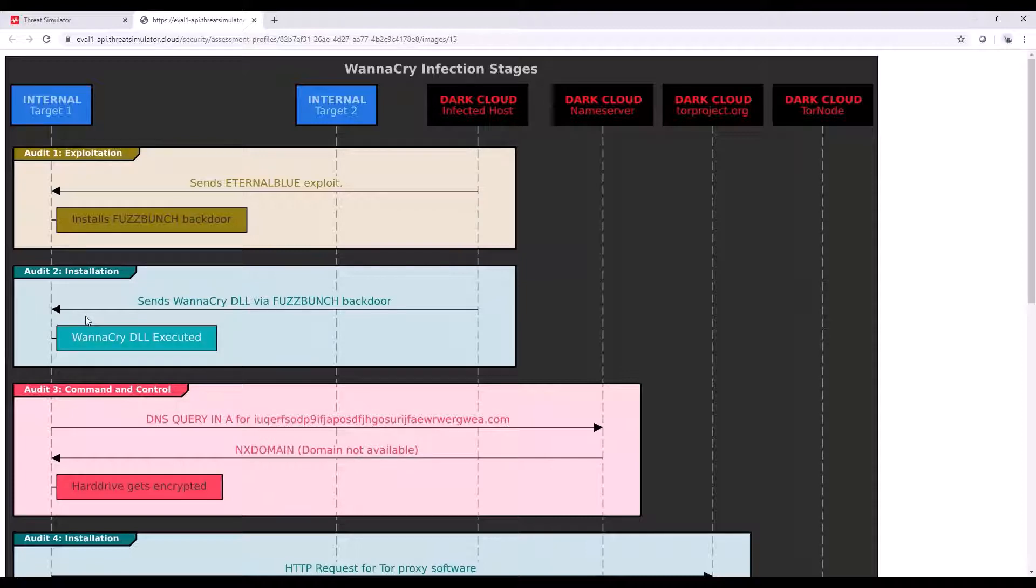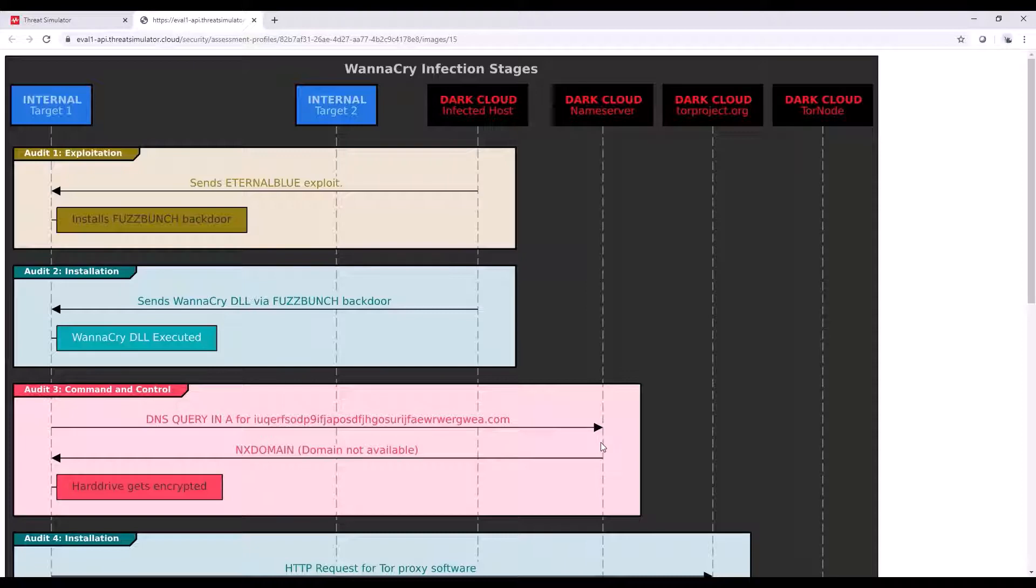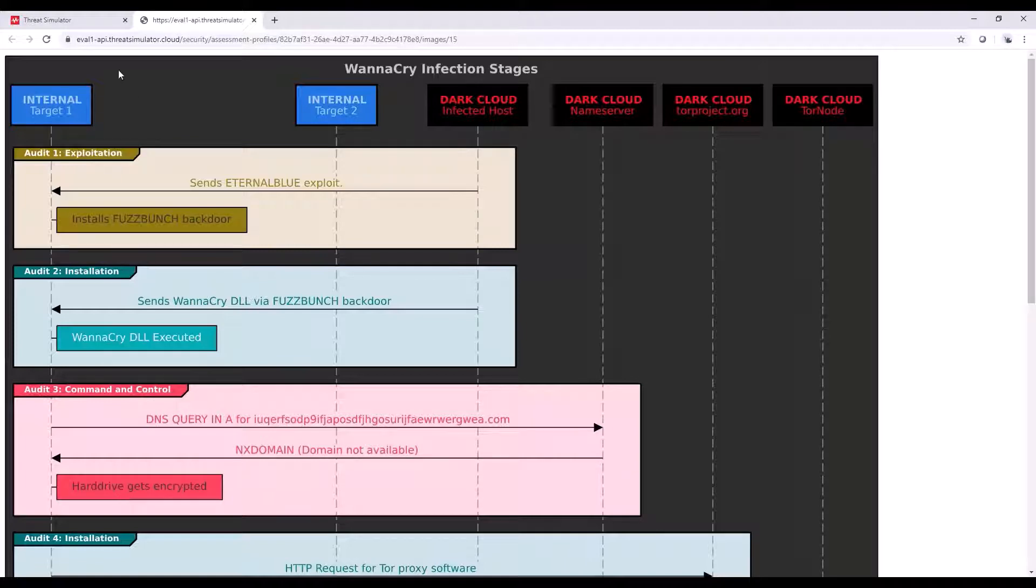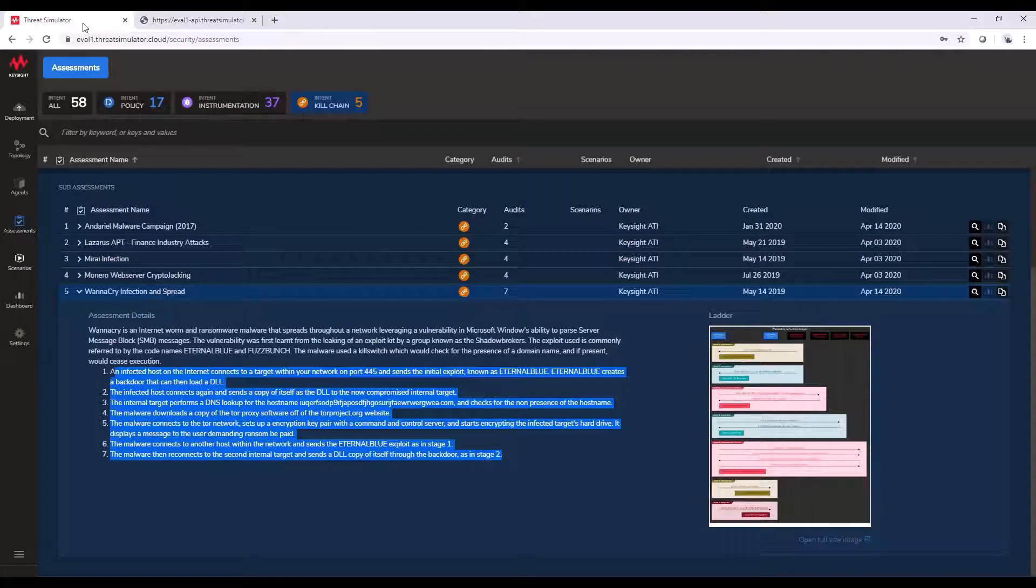And now we start talking about realism. As with audit three, I'm going to have internal agent make a fake DNS query out to that DNS name server from our dark cloud, and then dark cloud's going to respond with that bad information, but also to the goal of encrypting your hard drive.